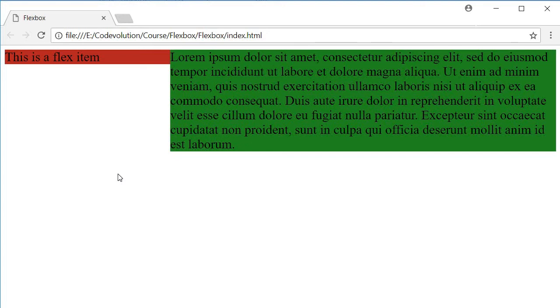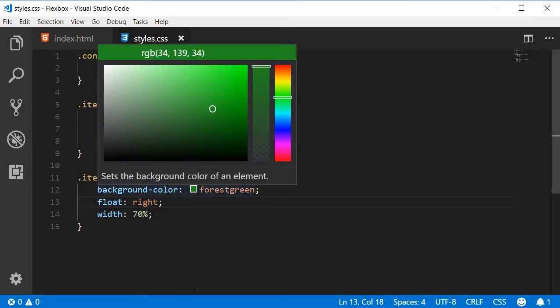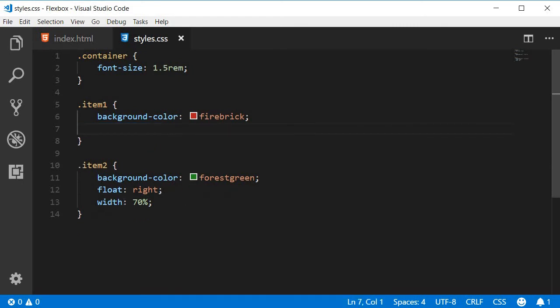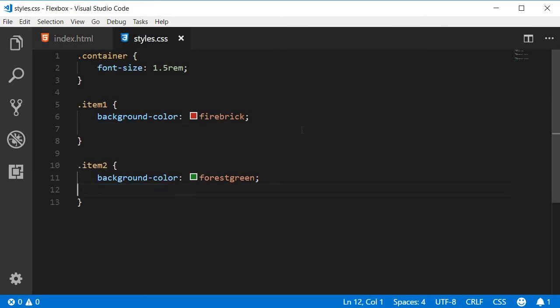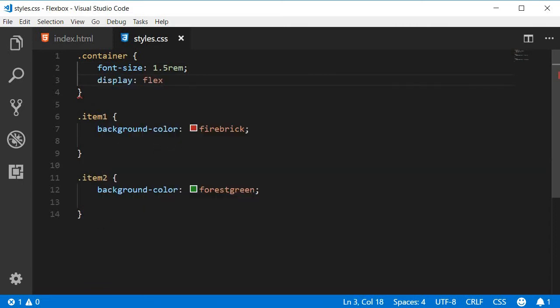Thankfully Flexbox easily solves this, so let me show you the changes. I'm going to go back to the CSS and I'm going to remove these unwanted styles float and width. Instead all we need is the display property on the flex container set to flex, so display flex.